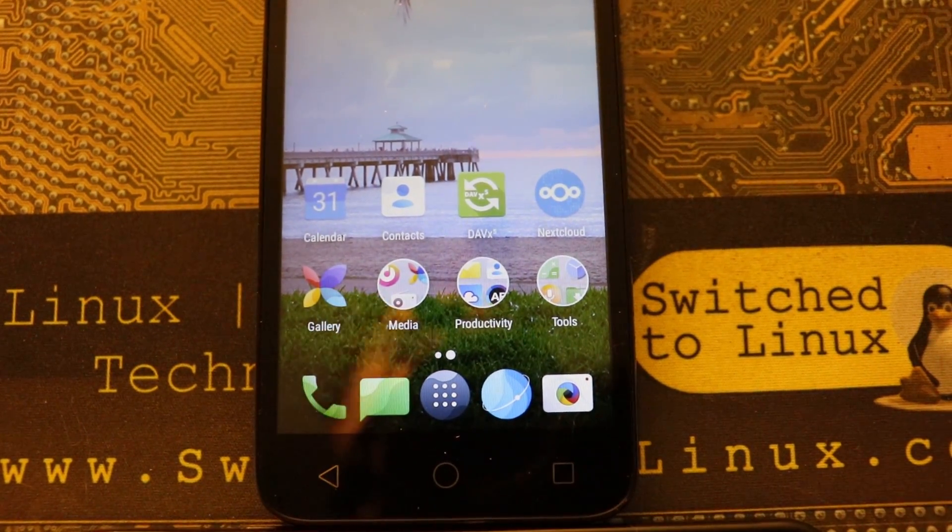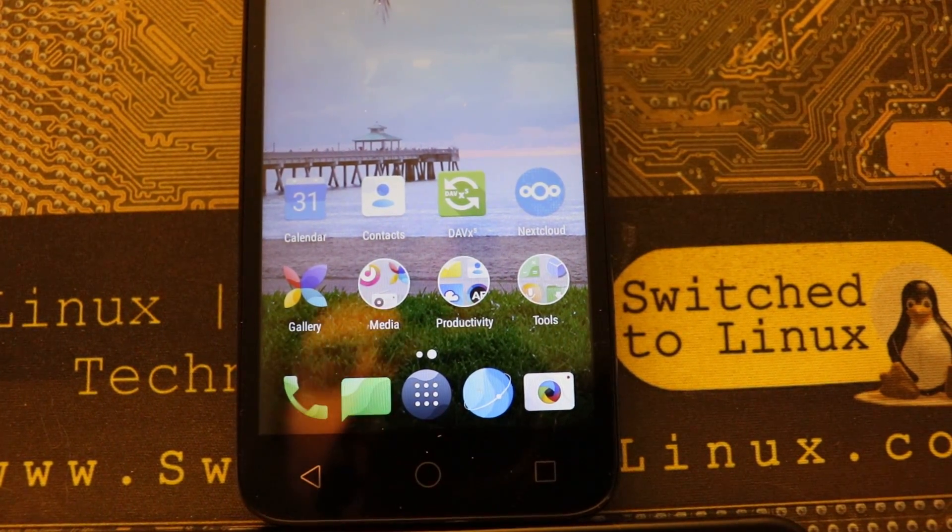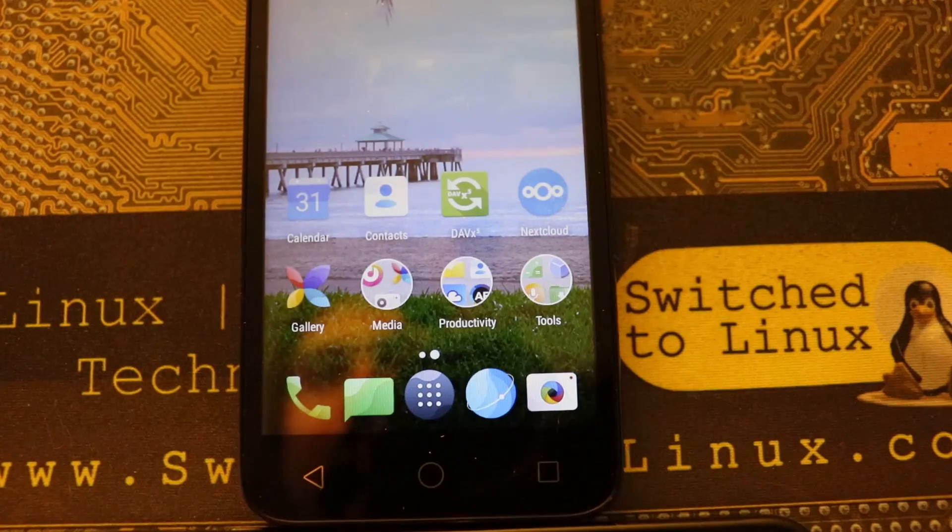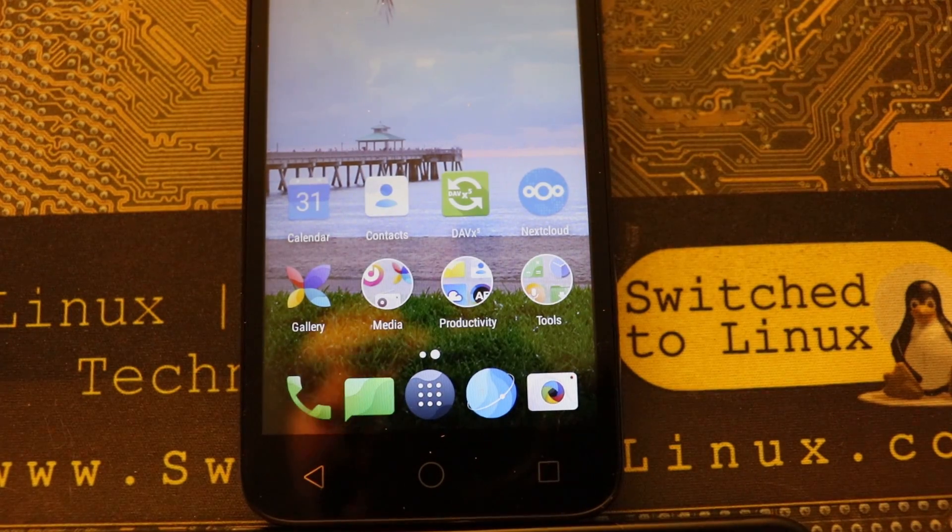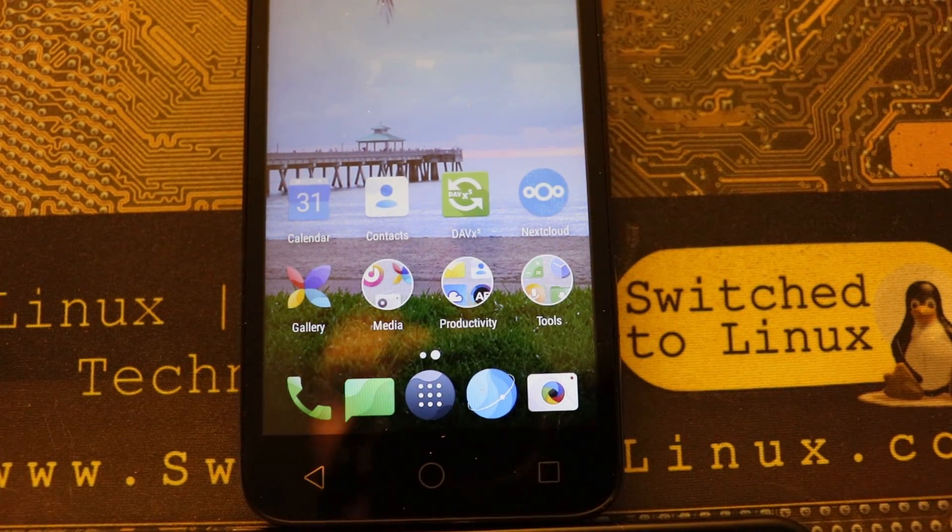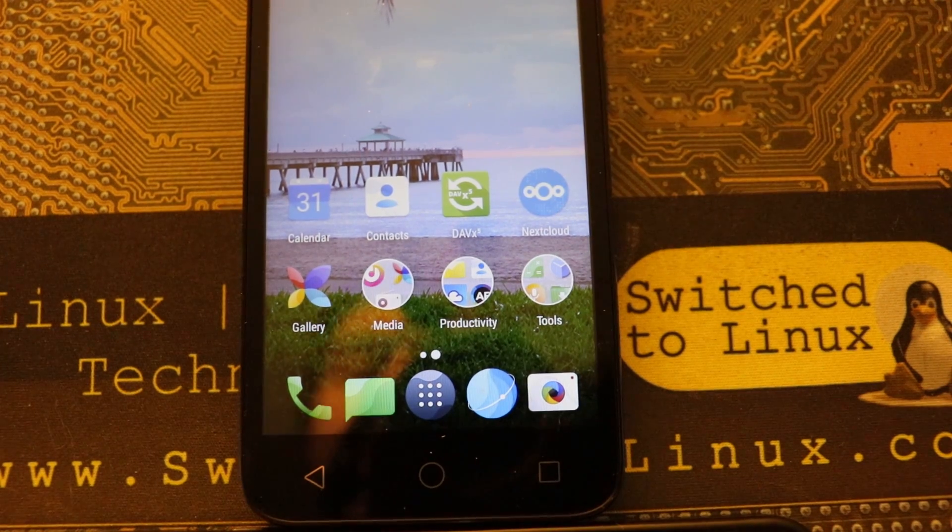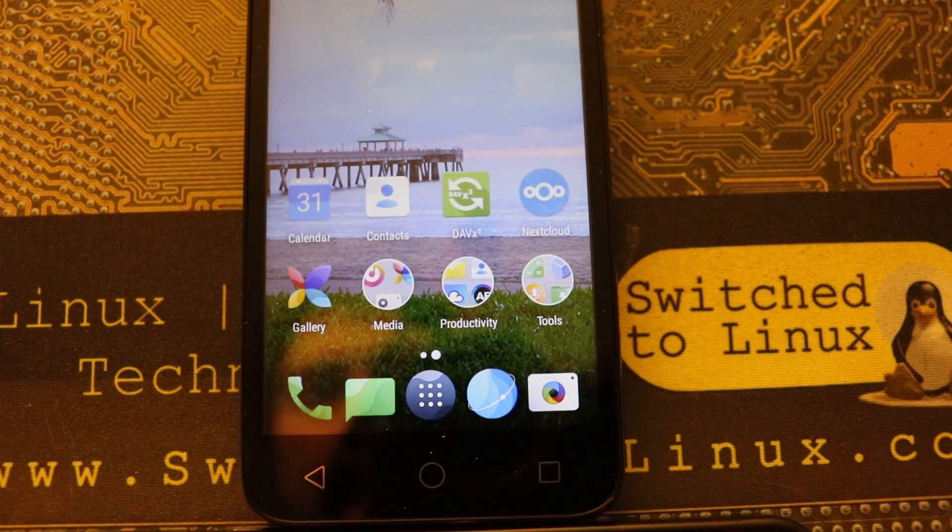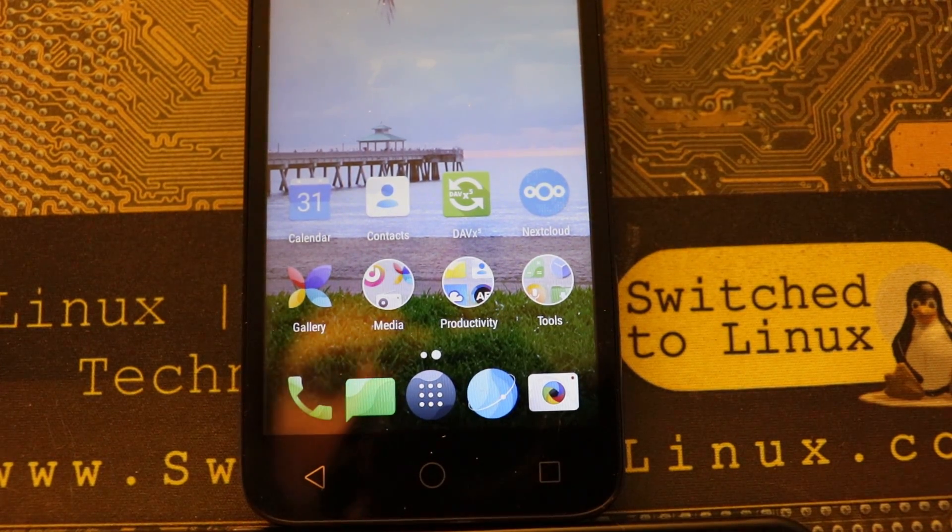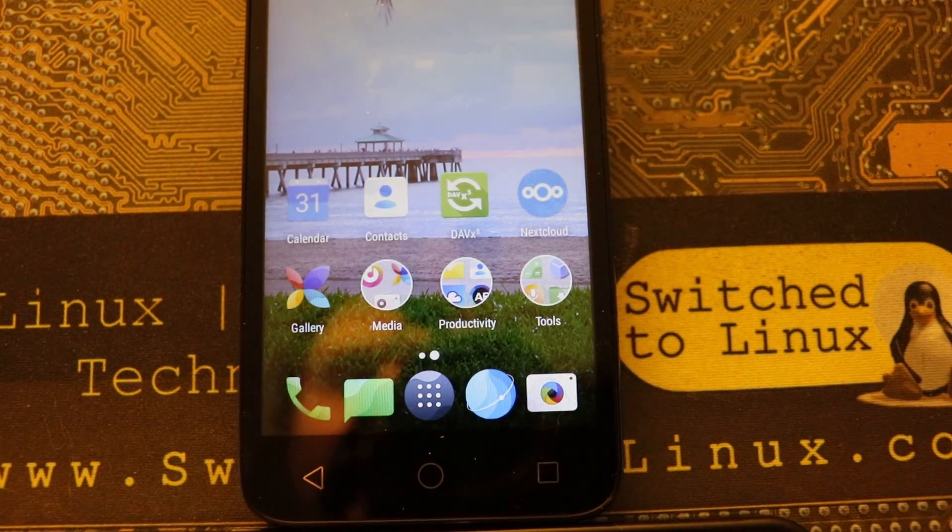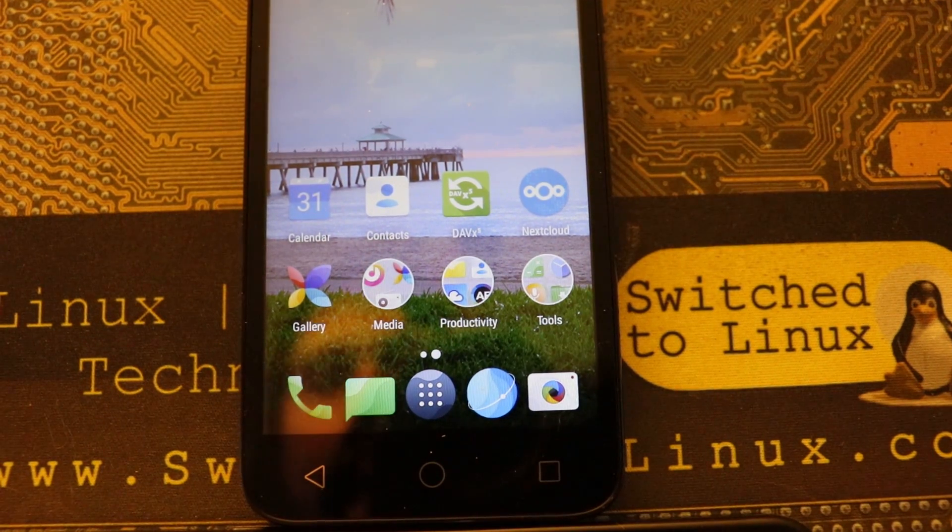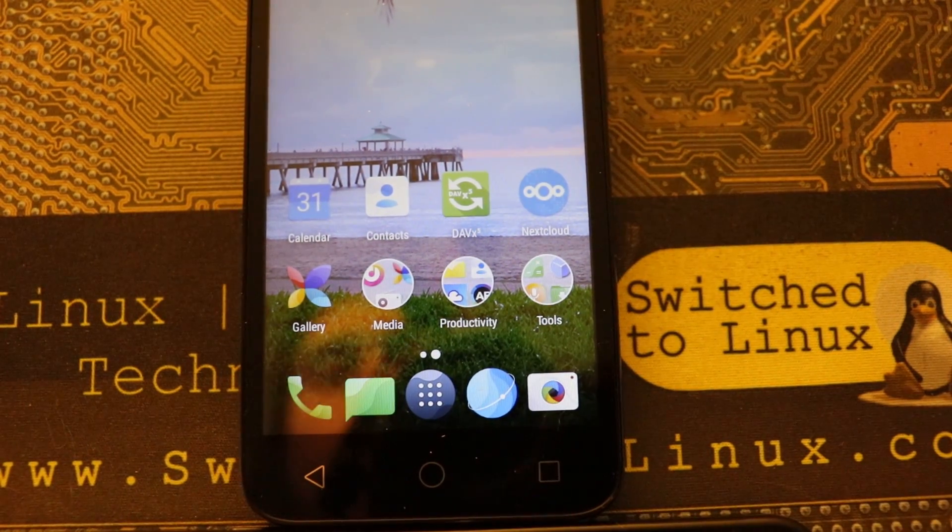sync your calendars and contacts to your Nextcloud platform. We're going to start with the Nextcloud app and then we need to also use an application called DavDroid.